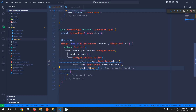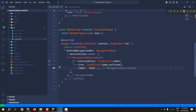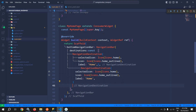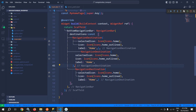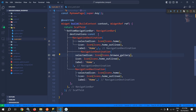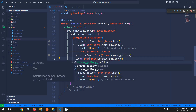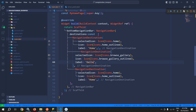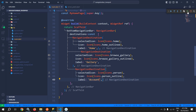After that let me copy this NavigationDestination and paste it two more times. For the second one, the selectedIcon will be Icons.browse_gallery, the icon will be Icons.browse_gallery, and the label will be 'Gallery'. For the third NavigationDestination I will use Icons.person for selectedIcon, Icons.person_outline for icon, and the label will be 'Account'.